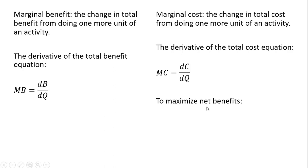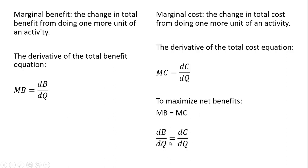So to maximize net benefits, we're going to set the MB equation equal to the MC equation, setting those two derivative results equal and then solving for Q.